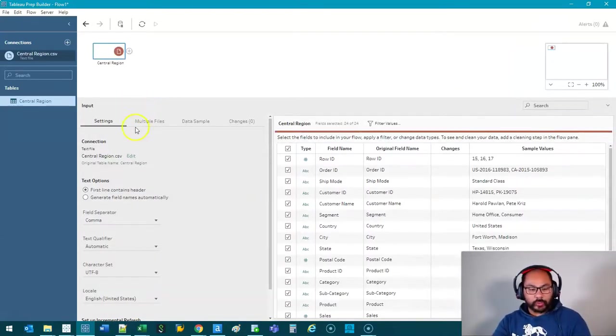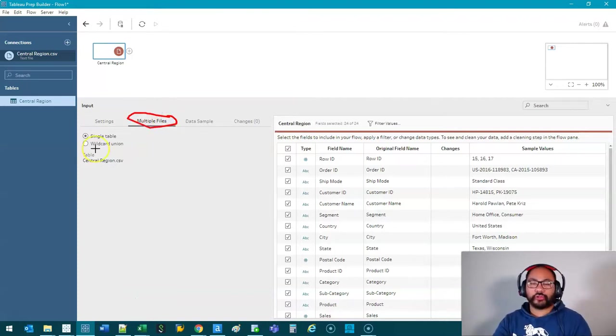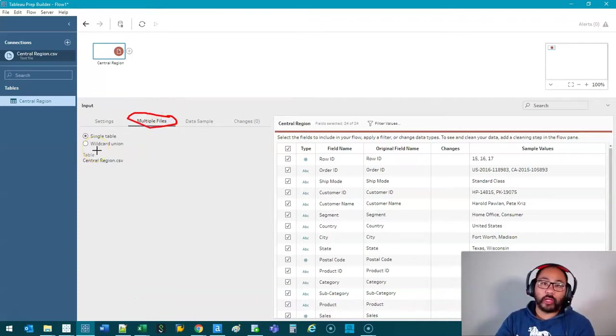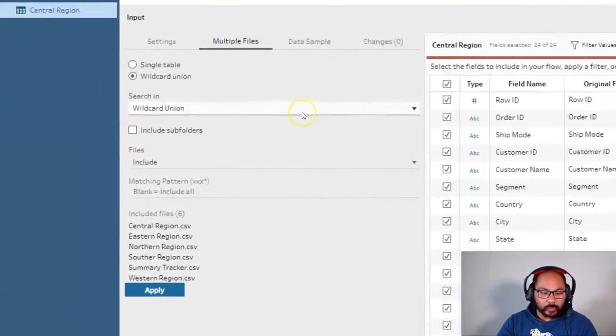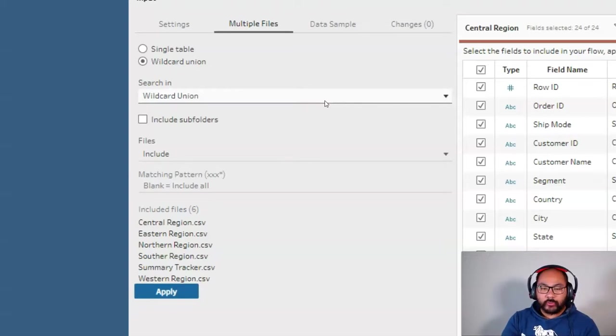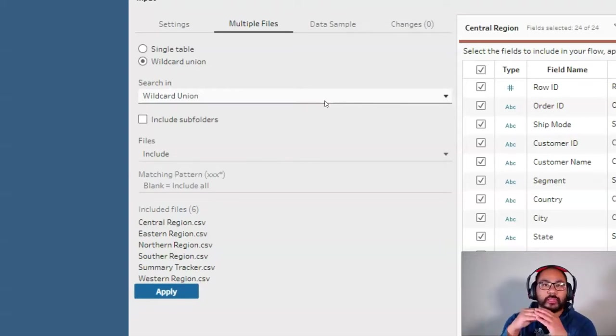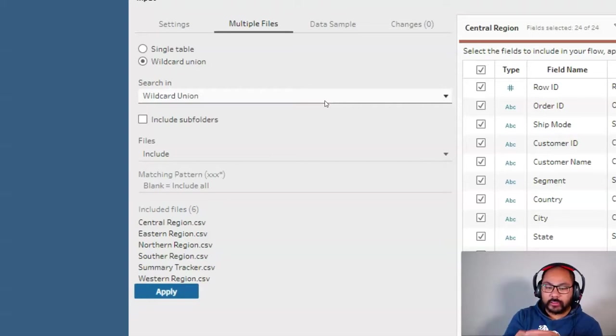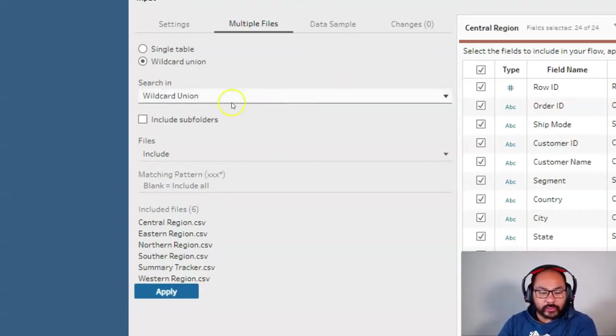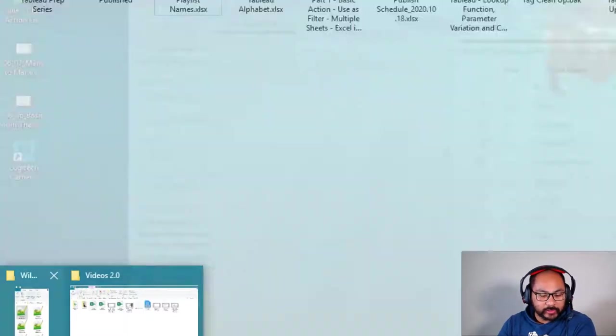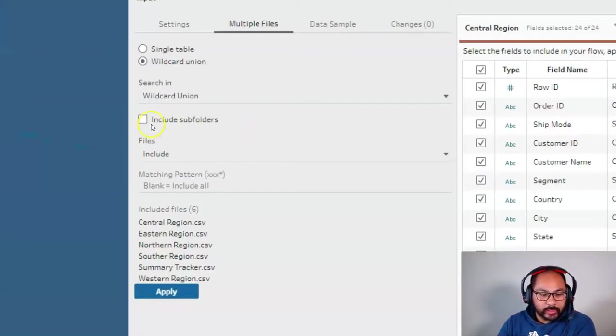Then what we want to do is we want to head over here to multiple files and we're going to use what's called a wildcard union. So we hit that and the first part is saying well where are we looking for these files. So a little tip for all the files that you want to union put them in their own folder right away from everything else and this just makes it so much simpler and neater. Right so in this case the folder I have is called wildcard union. That's great.